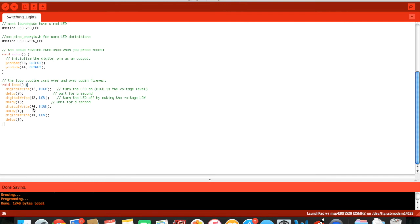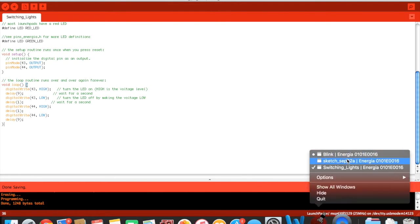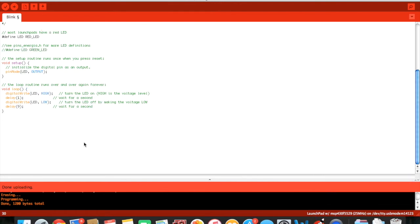So from here, as you can see before the other one had LED written over here. Right here LED.